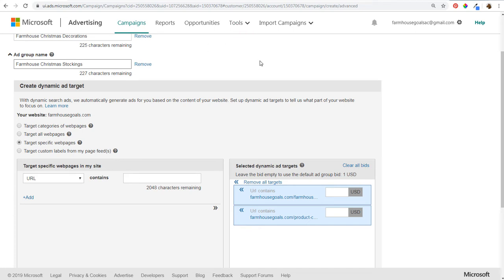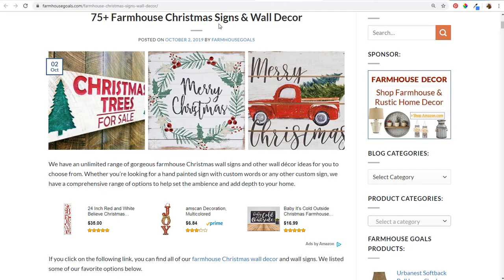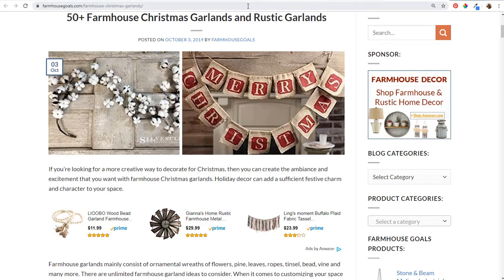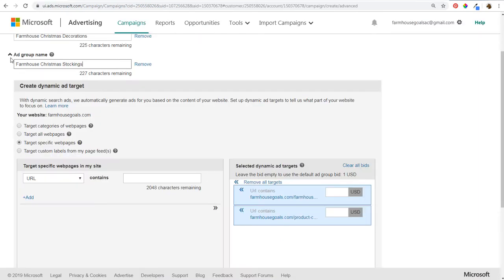You want to continue adding more and more ad groups for the different pages on your website with dynamic search ads. You can start with around 20 ad groups and keep adding more as you build your campaign. You can always launch your campaign and then continue to add more dynamic ad targets as you go. I'll fast-forward through setting up the remaining ad groups, doing the same thing with URL contains and using two different pages per ad group to see which perform best.